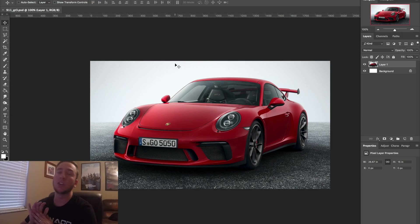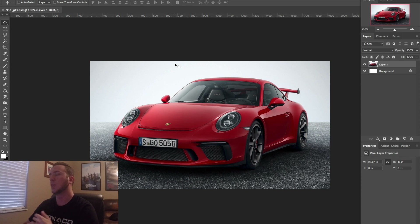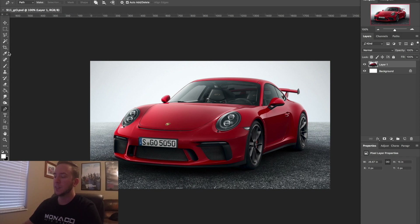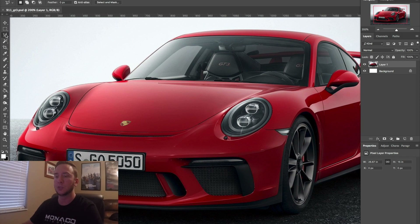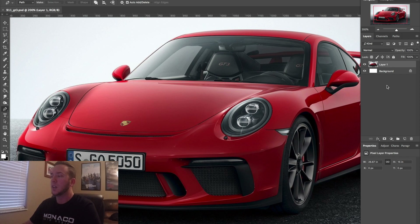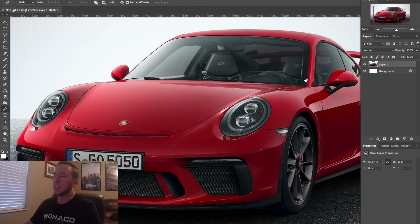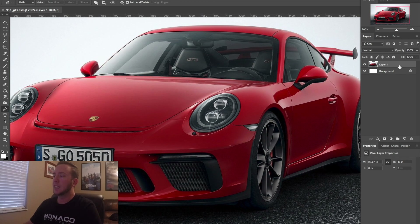Today we're going to change the color of the brand new Porsche GT3. I'm going to use the pen tool — I do not use the polygonal tool as some like to ask. I use the pen tool. You'll notice on the right side I have just my layer; I'm going to duplicate that layer and hide the first one. This is going to be my color layer.